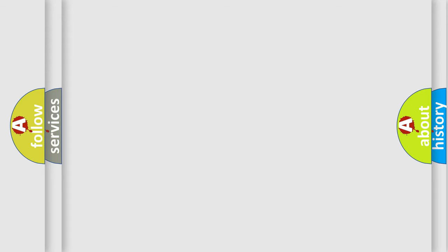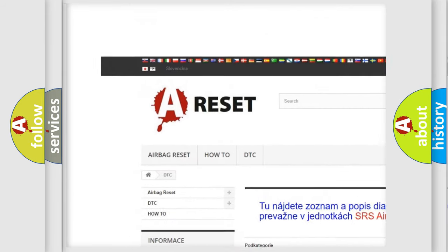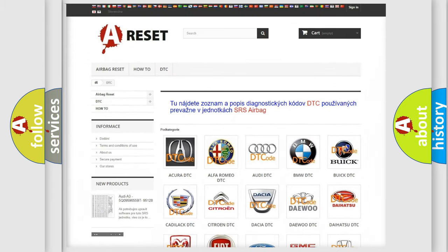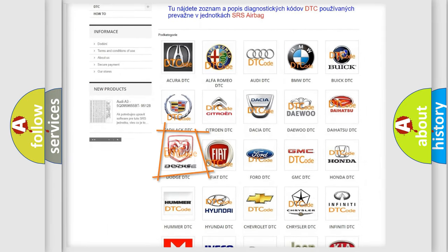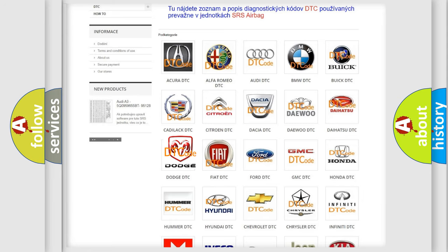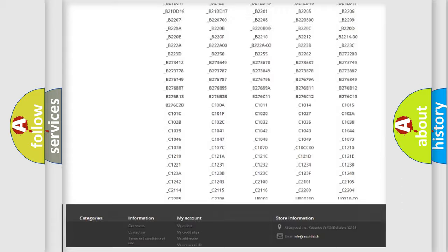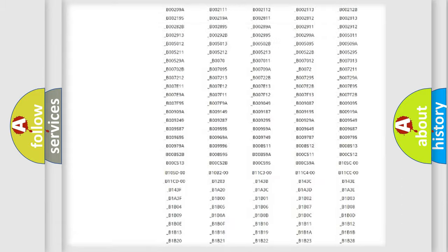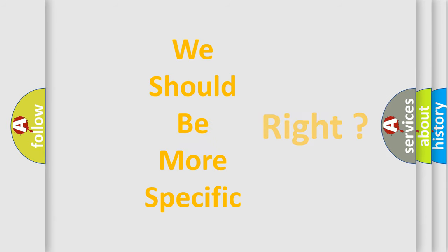Our website airbagreset.sk produces useful videos for you. You do not have to go through the OBD-II protocol anymore to know how to troubleshoot any car breakdown. You will find all the diagnostic codes that can be diagnosed in Dodge vehicles, and also many other useful things. The following demonstration will help you look into the world of software for car control units.